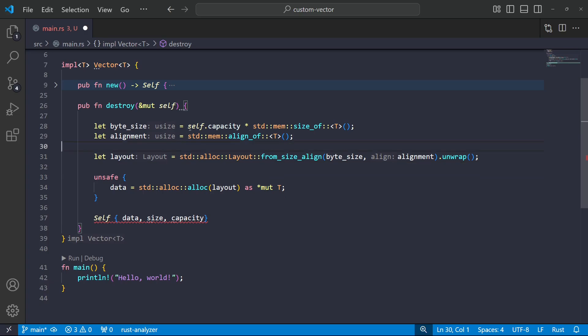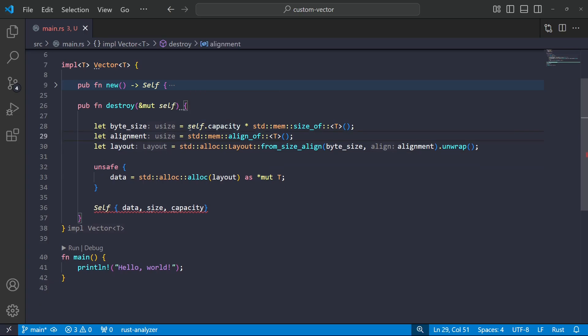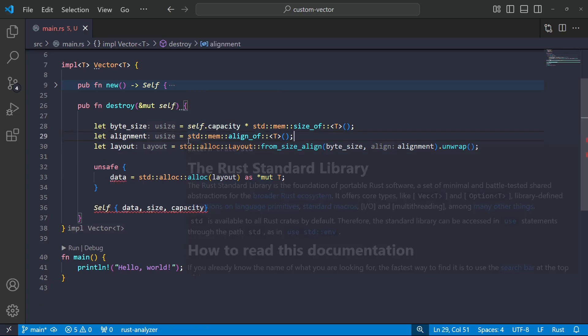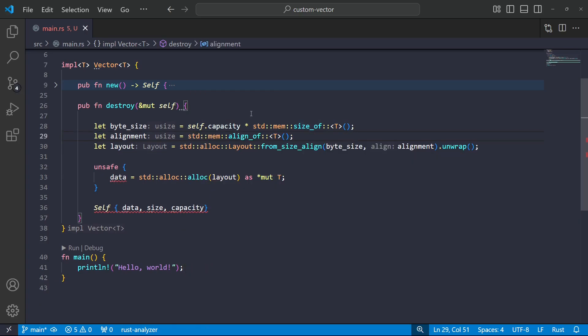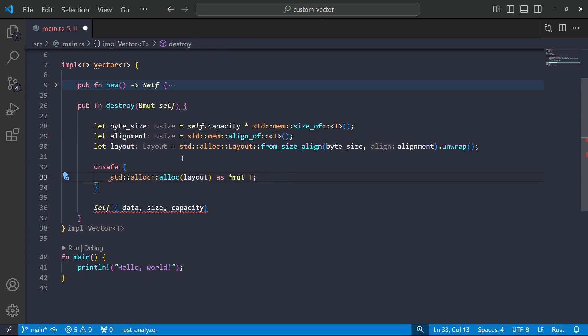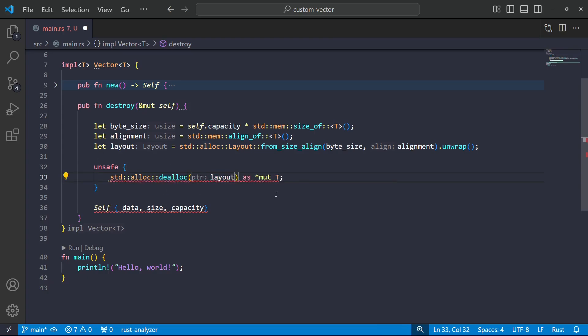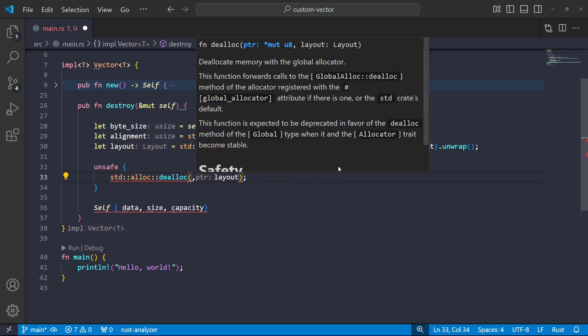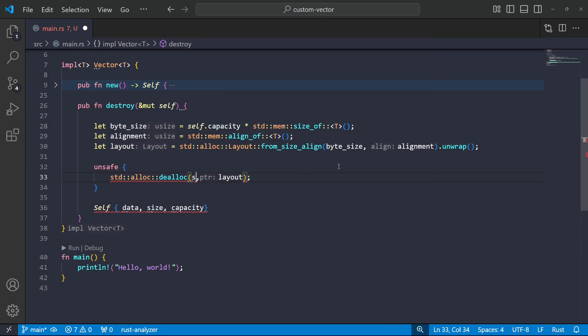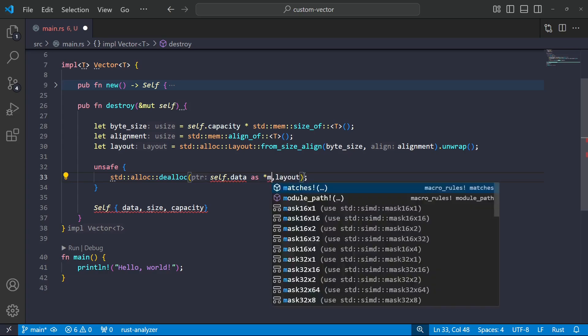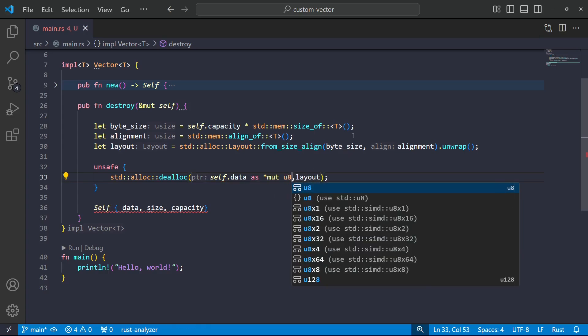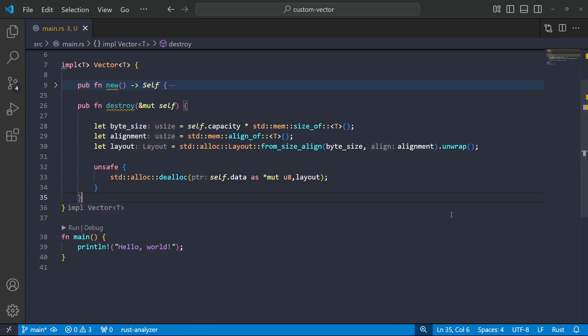Okay. So I'm just going through the normal stuff, getting the layout of the vectors memory. What I'm going to do now is destroy that. So I'll go standard allocator dealloc. And the way this works is it takes in a pointer and a layout. So for the pointer, I'll put in self data. And again, I'm going to need to cast that to a void pointer.